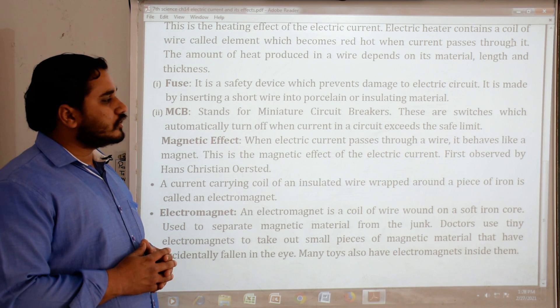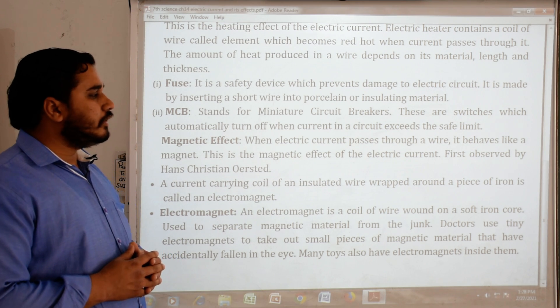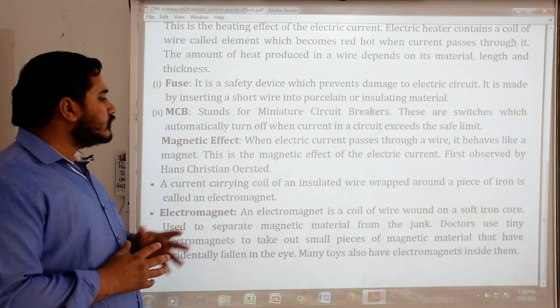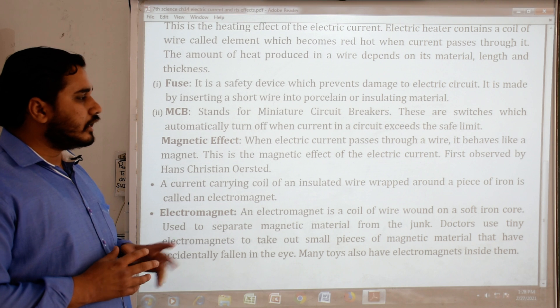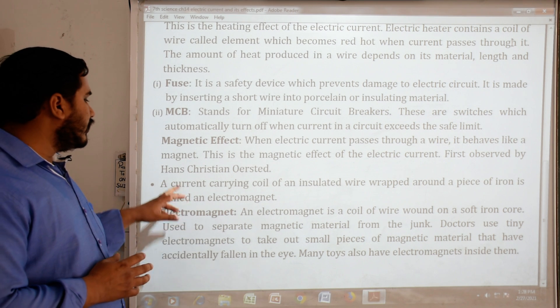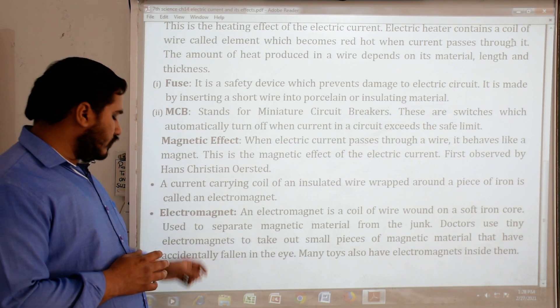Magnetic effect: when electric current passes through a wire, it behaves like a magnet. This is the magnetic effect of electric current, first observed by Hans Christian Oersted.